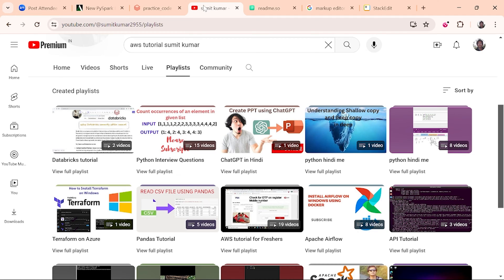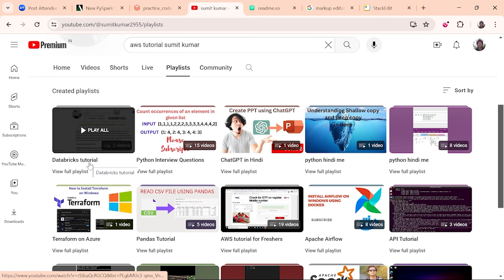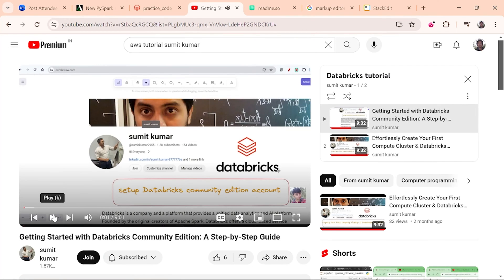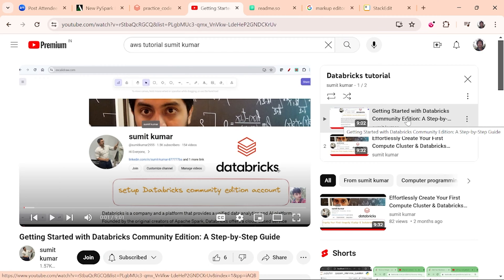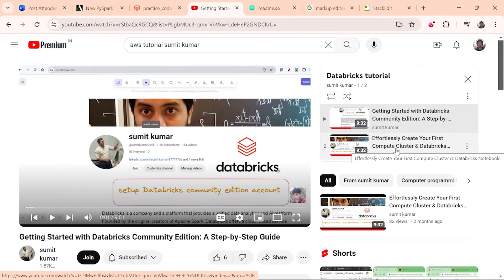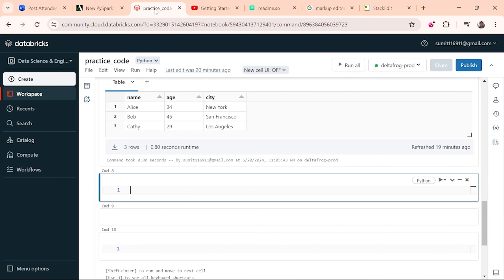Hello everyone, welcome back to my YouTube channel. In this video we are going to extend my playlist of Databricks tutorials. I have already uploaded two videos where I told you how to create the database community edition and the cluster. Once you have both things and the cluster is up and running, you can create your notebook and run code there. In this video I will tell you the basics of the notebook.